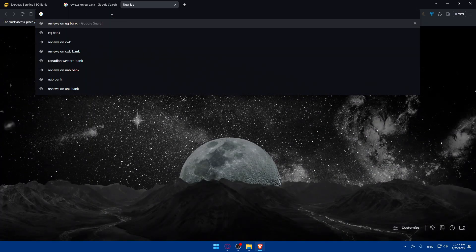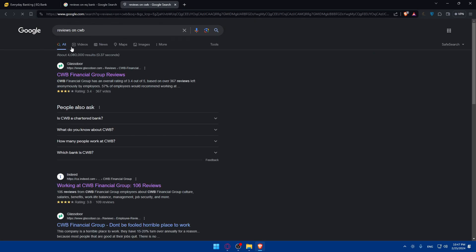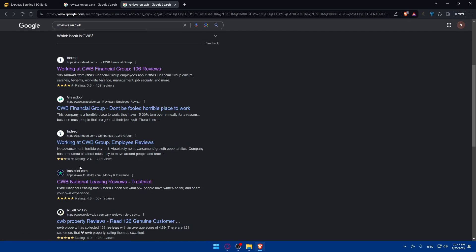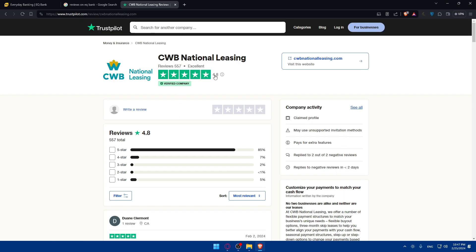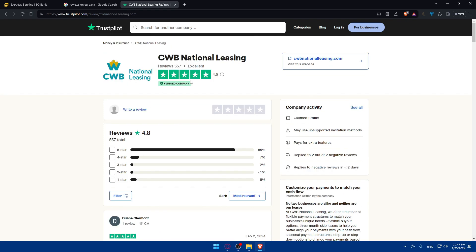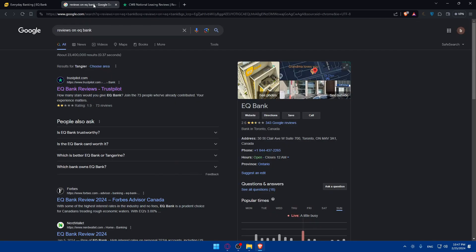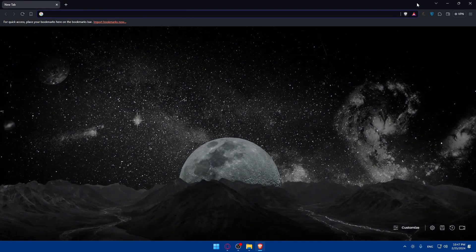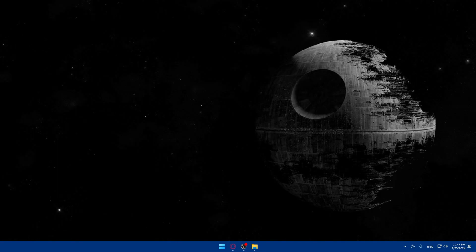As an alternative, I'll show you one option: CWB — Canadian Western Bank — which many people say is very good. It has a much better review rating on Trustpilot, with a lot of five-star reviews and more reviewers overall. So you could consider opening an account there instead, but if you want to stick with EQ bank that's completely fine — it's your choice.